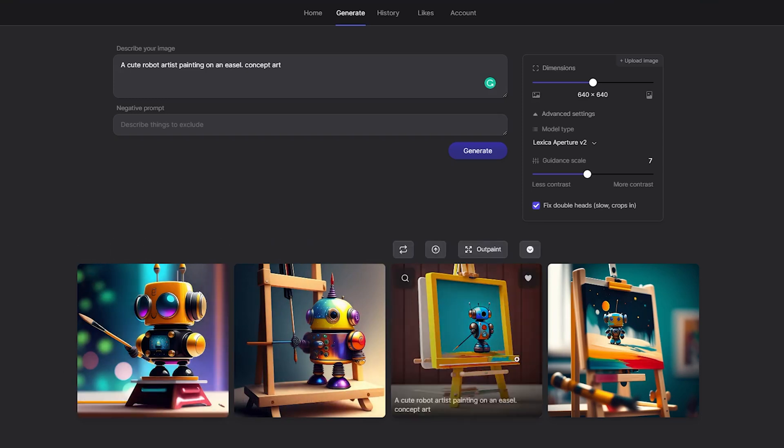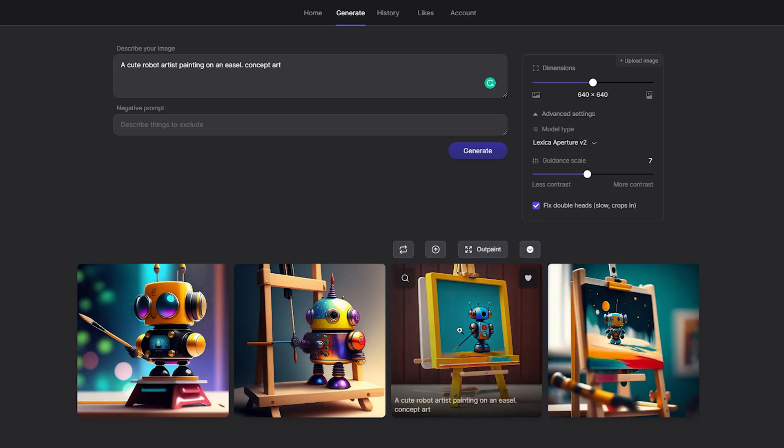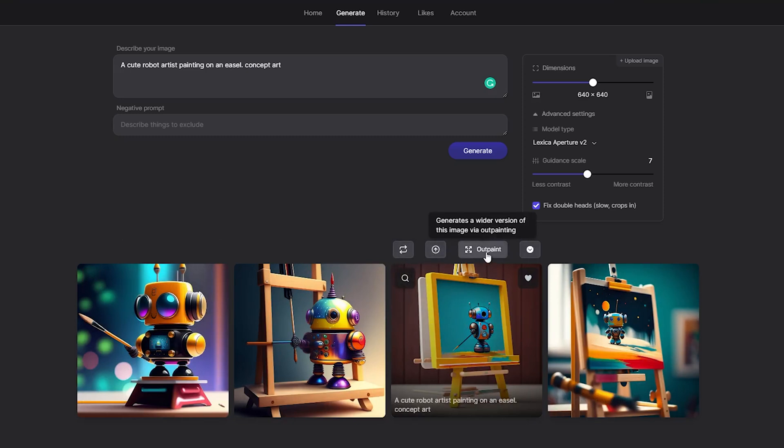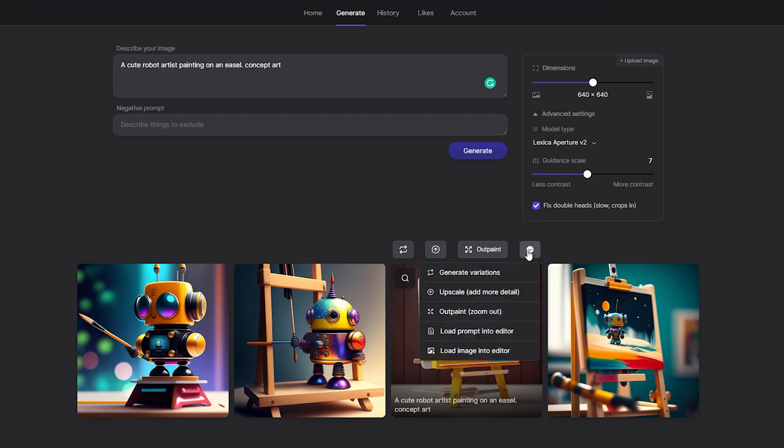Moreover, if you hover over the images, you get additional functions such as generating variations, upscaling the image, and using outpainting to create a wide copy of the image. This is useful because it gives you the ability to make the most of the text prompt.